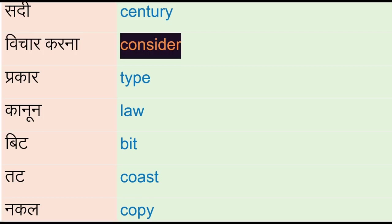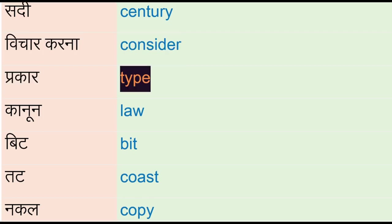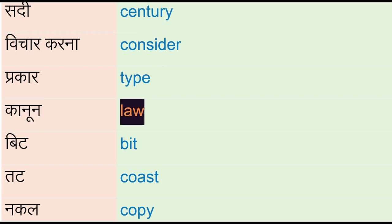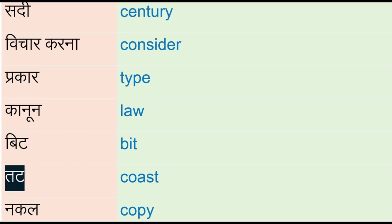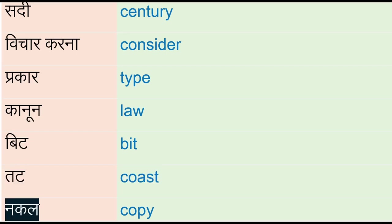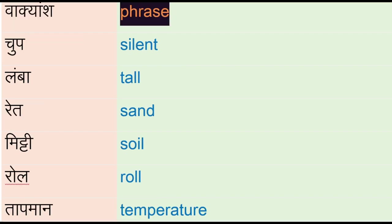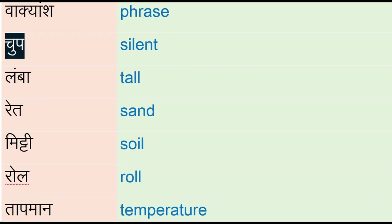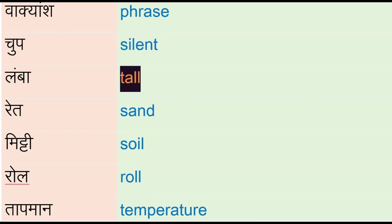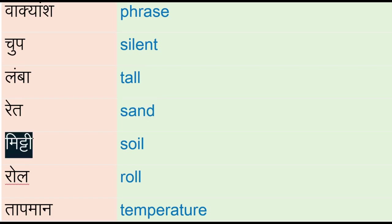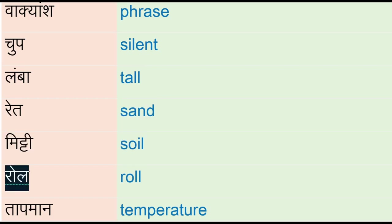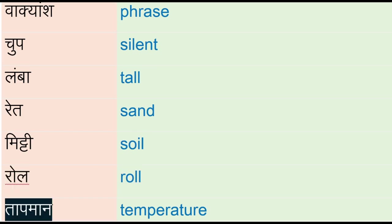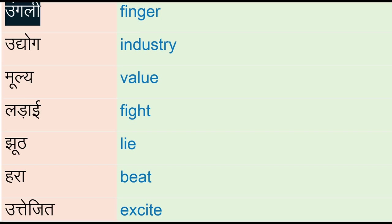Prakar - type, kanoon - law, bih - bit, tad - coast, nakal - copy, vaakyanj - phrase, chum - silent, lamba - tall, red - sand, midti - soil, roll, taapman - temperature, ungali - finger, udhyog - industry.